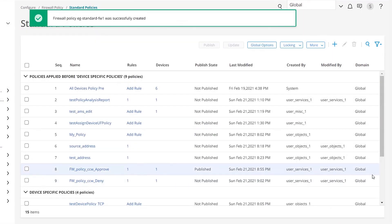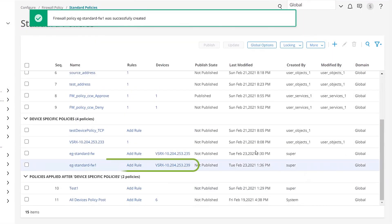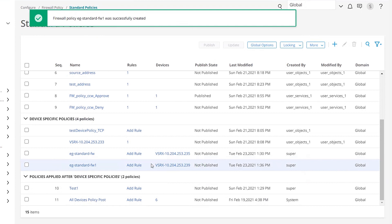A new firewall policy is created that includes your configuration. You can use this policy to assign rules, profiles, and schedules. Next, configure a firewall policy rule to control the transit traffic within a context, defined as the combination of a source zone and a destination zone.